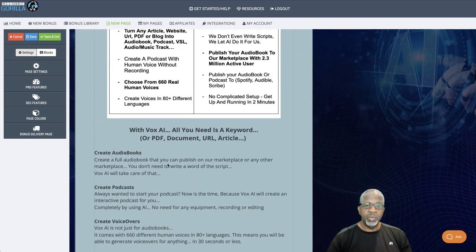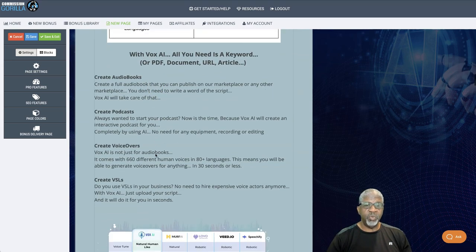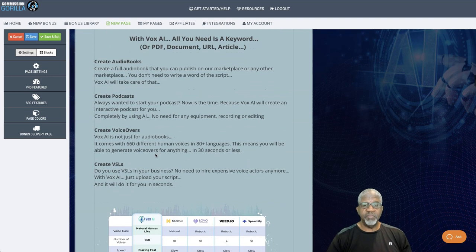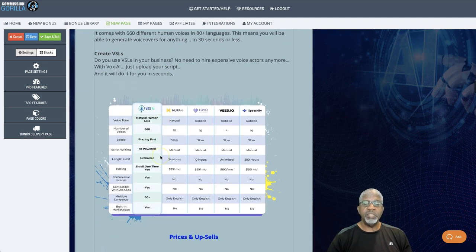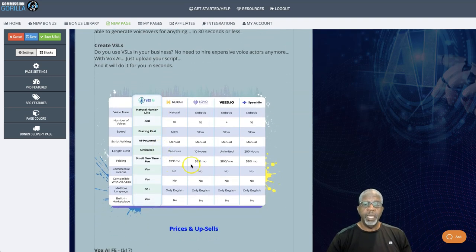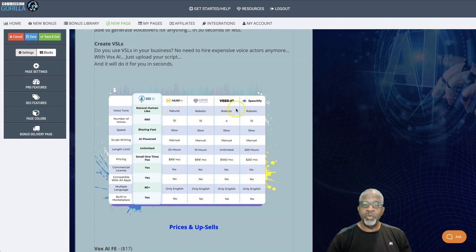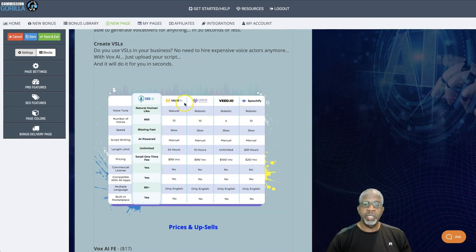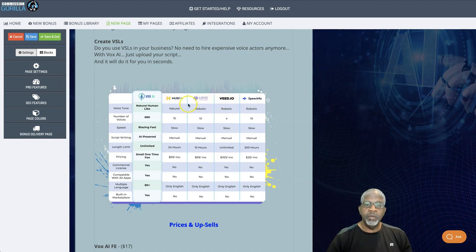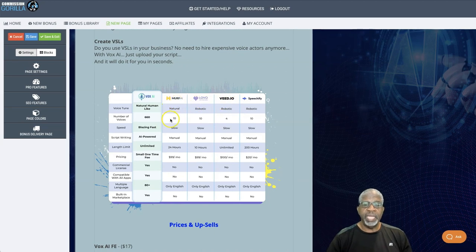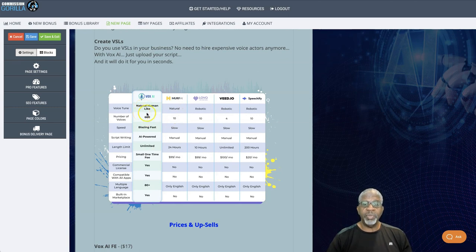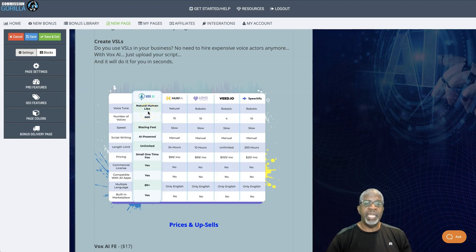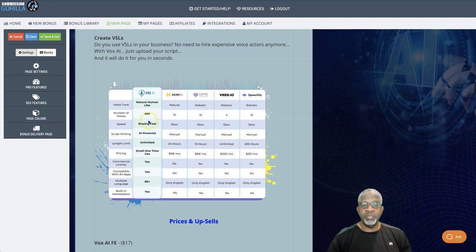And so create audiobooks, create podcasts, create voiceovers, create VSLs. And here's a comparison chart of Vox AI to other platforms that are similar, like Speechly, V.I.O., Lovo, and Murph AI. And the comparison is night and day. The only one with the natural human-like, and I'm going to play a voice for you that is AI. You cannot tell the difference. Typically I can, but you can't tell the difference. The number of voices, 660.